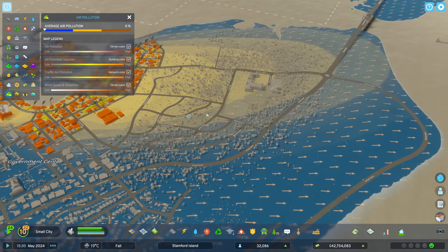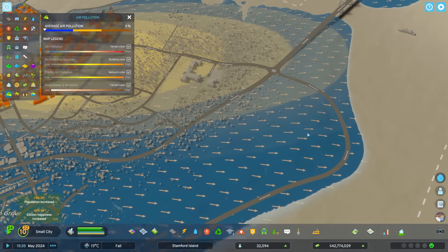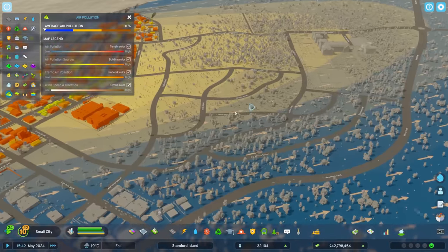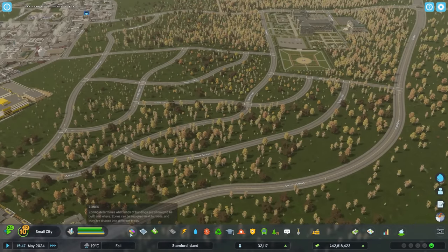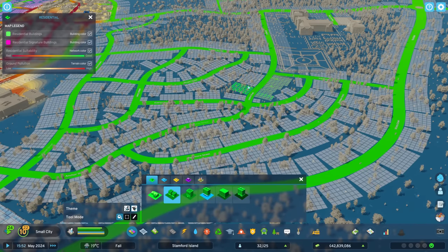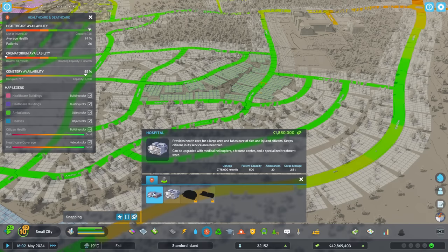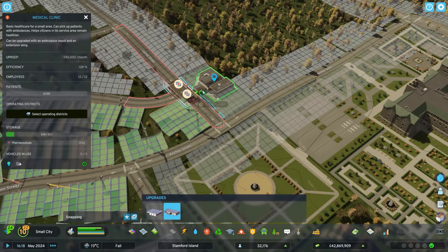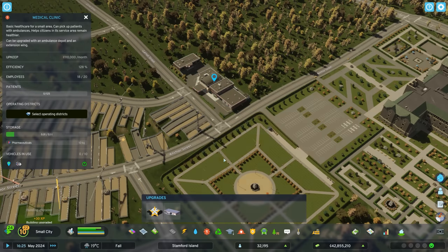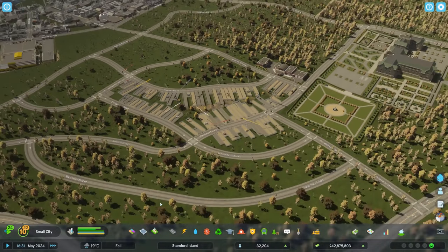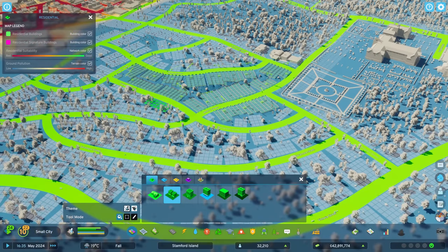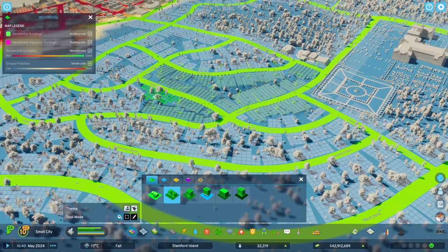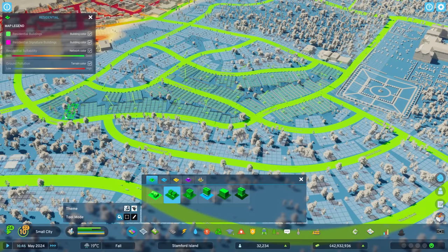We could get residential over here, and maybe put some row houses in here to see what happens. They're probably going to complain about the air pollution, but we'll also put a medical clinic in right away — put it on the corner, expand it with an extension wing and an extra ambulance depot. We'll see how the row houses do and adjust as we need to. That's kind of how cities work — you build stuff and then change it around if you need to.